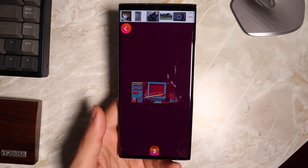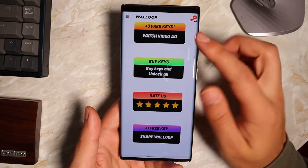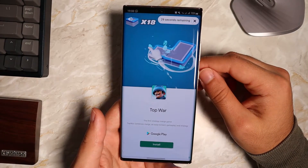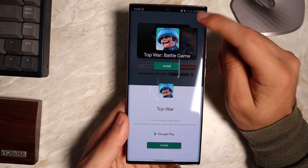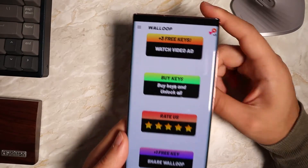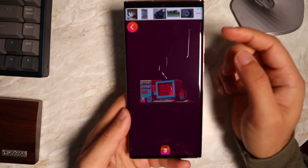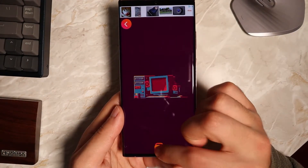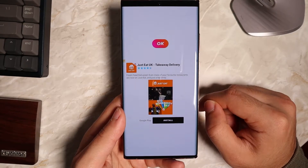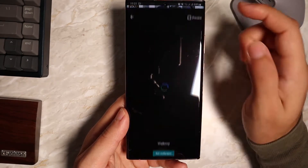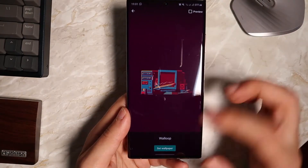Once you've found the wallpaper you want, click on the three-button menu and you're going to need three keys — just watch an ad. Once the ad is finished, close it and you should get the three keys. As you can see in the top right, I've got three keys which I can use to unlock the wallpaper. Click yes, then click the little green wallpaper icon, click OK, and you'll be prompted to set the wallpaper. That's your wallpaper done.